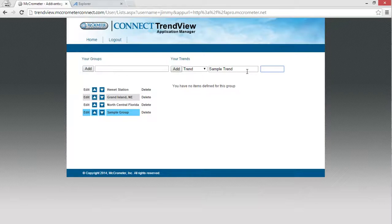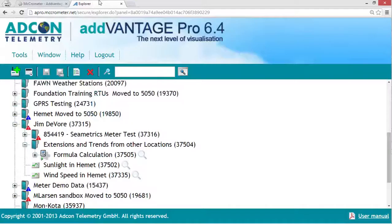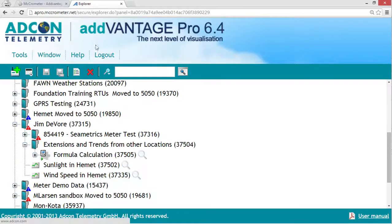To get the node ID, go to Advantage Pro. In Advantage Pro, find a trend.